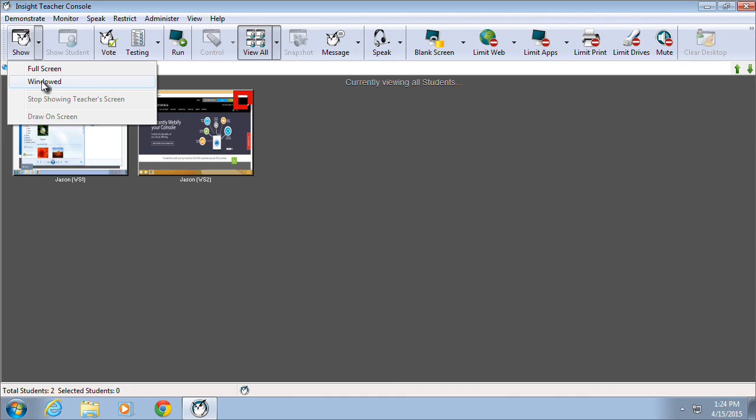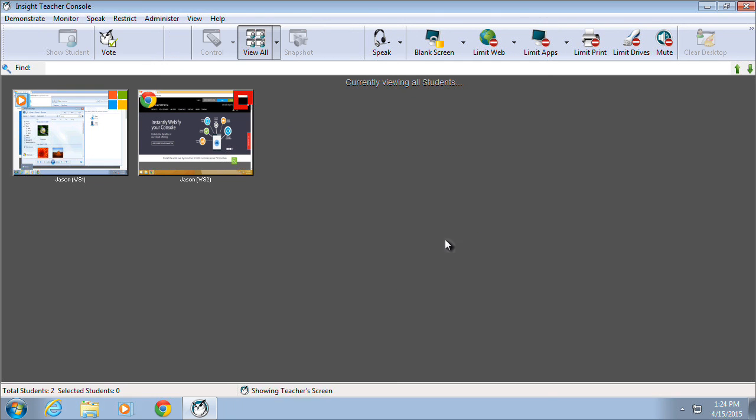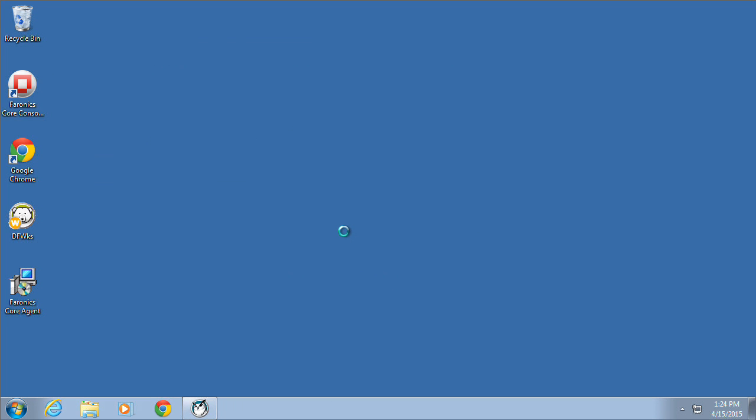The second approach provides the ability for a teacher to share their screen in windowed mode. In this mode, the student is able to resize and move the broadcasted screen around. Regardless of which option is selected, the Insight Teacher Console will be minimized, giving the teacher access to their desktop environment.